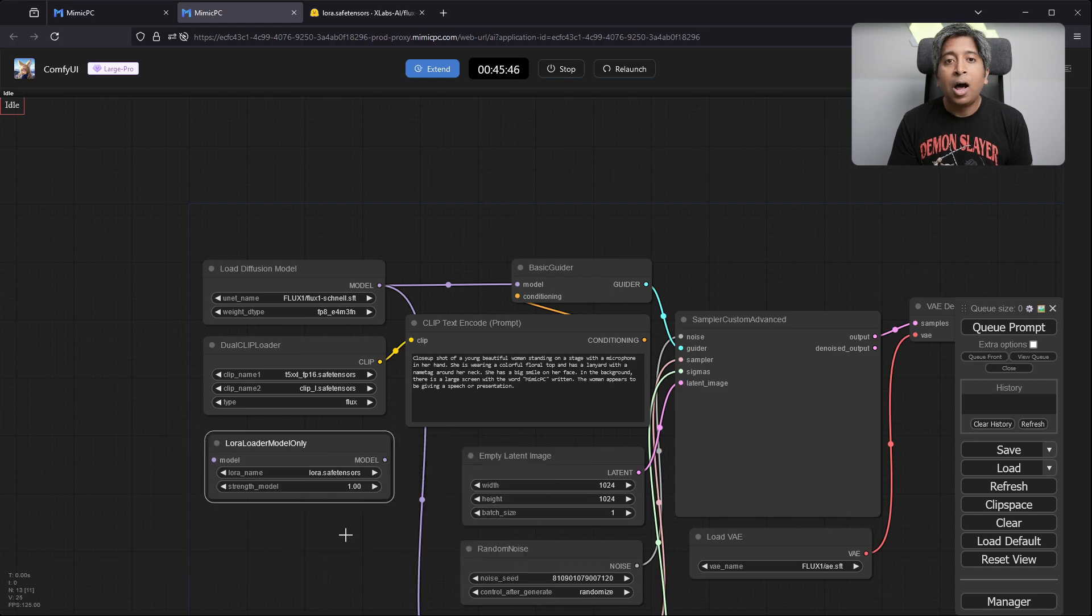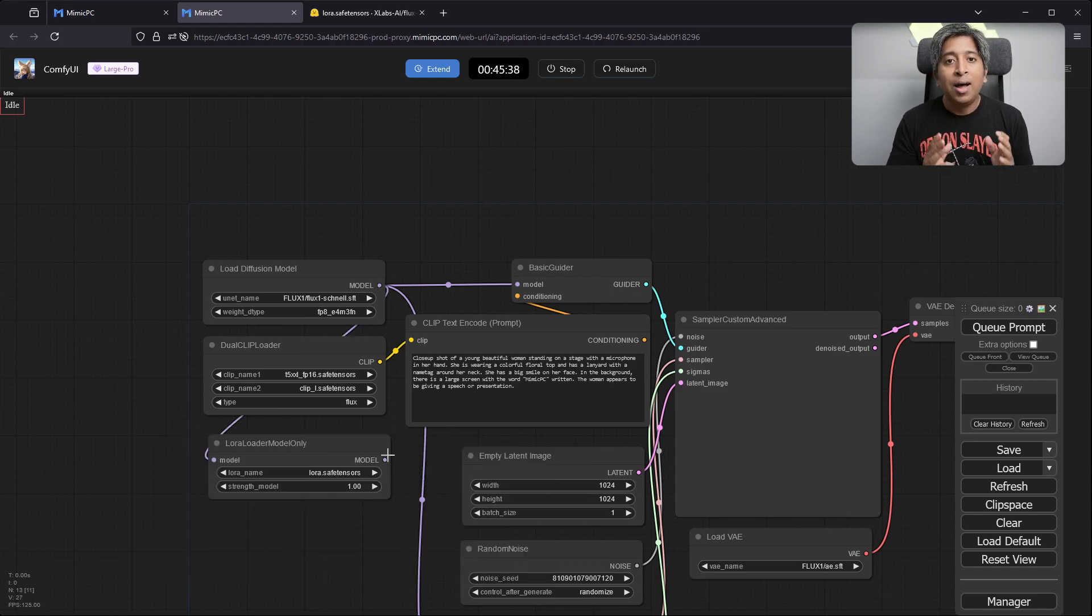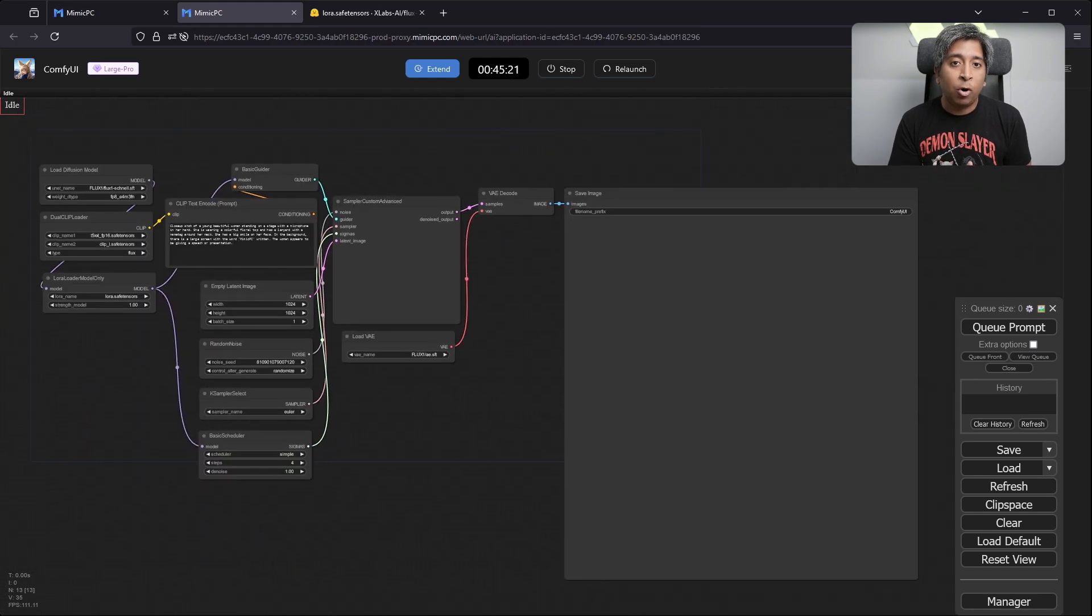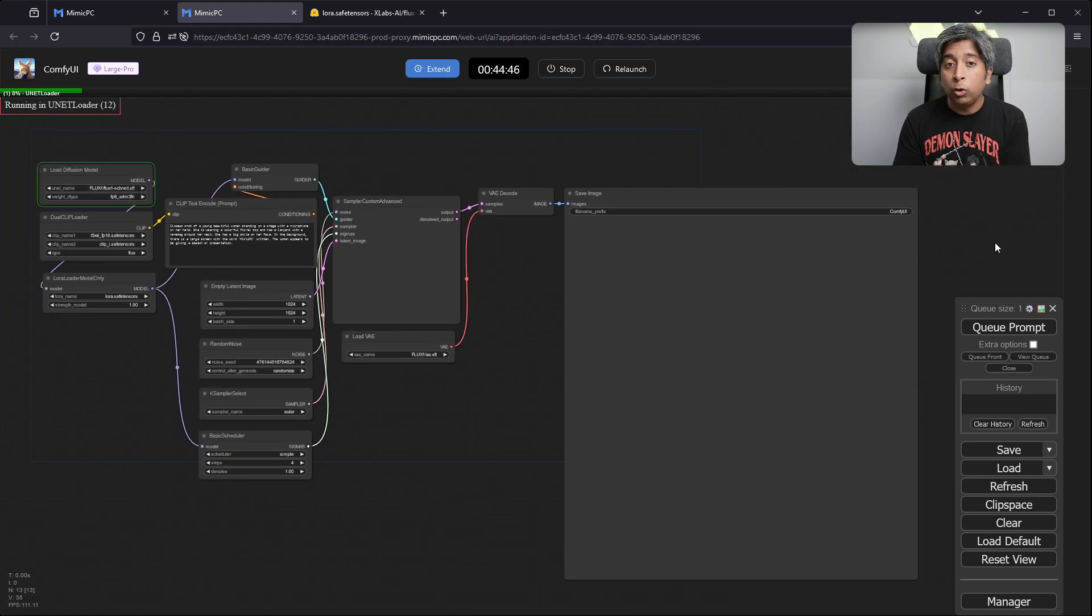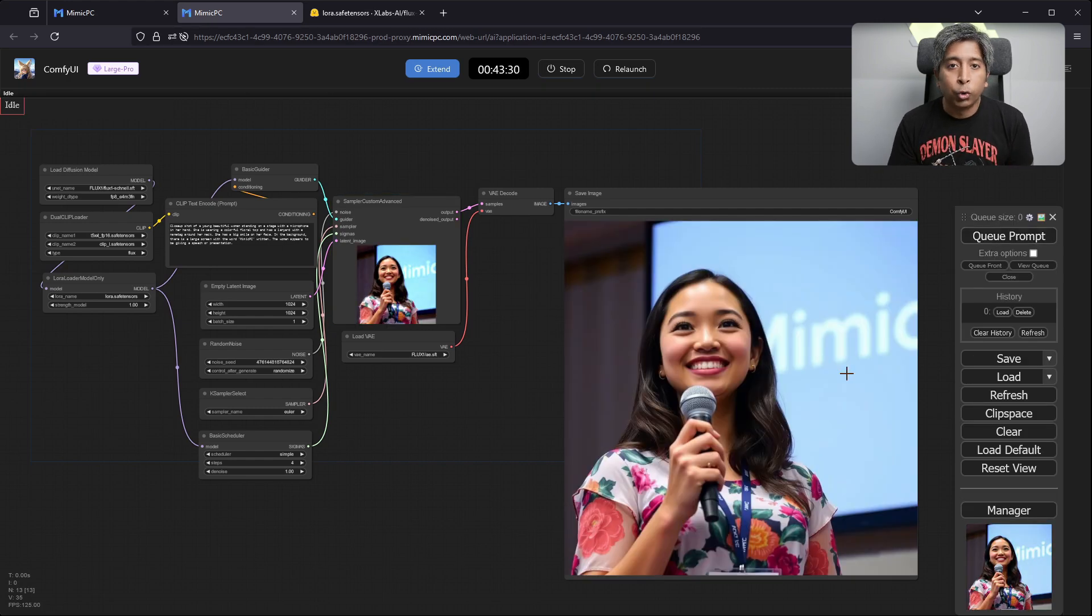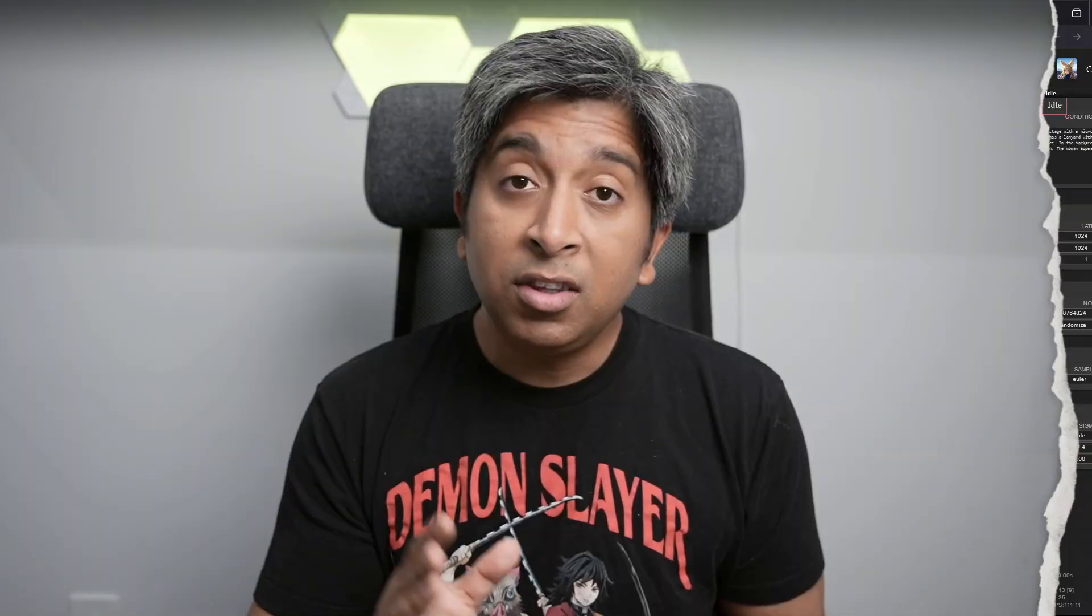In this video, I'll show you how easily you can run these models on ComfyUI and generate realistic images with full control. Just for your information, these models require a powerful PC with a dedicated GPU of at least 12GB of VRAM.